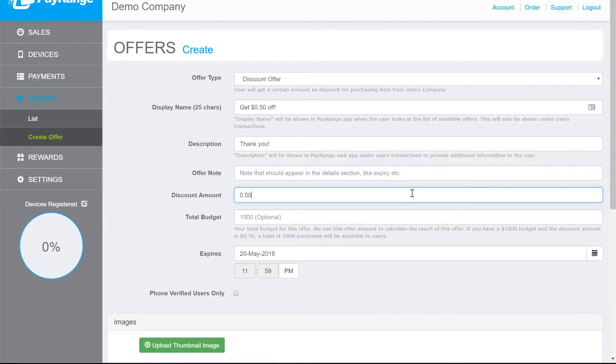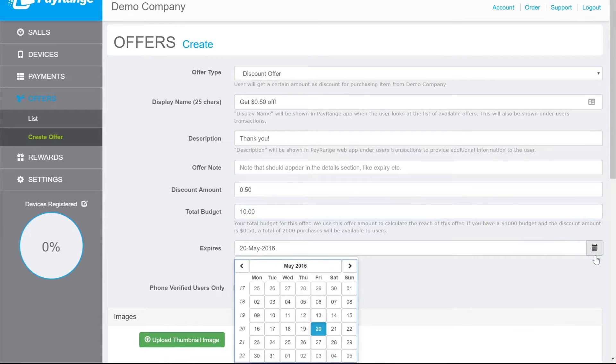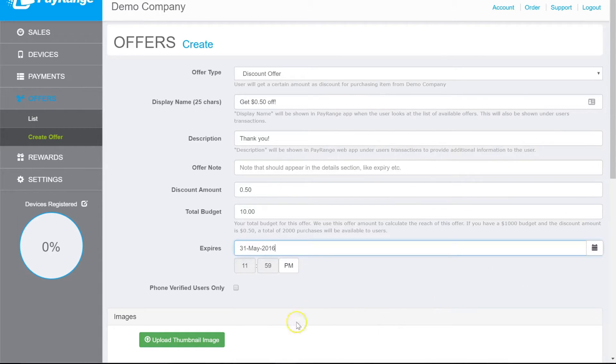Enter a discount amount in dollars and cents. You can also add a total budget for this discount. Click on the calendar icon to choose an expiration date.